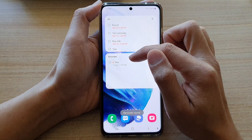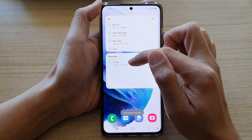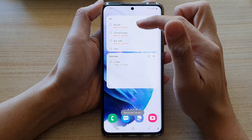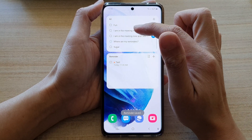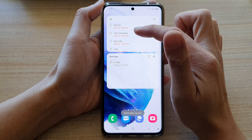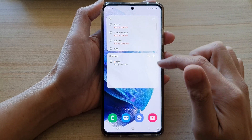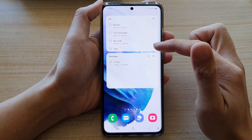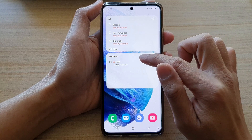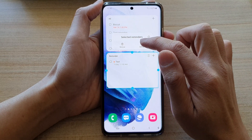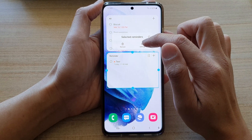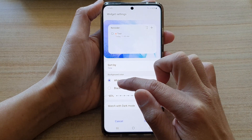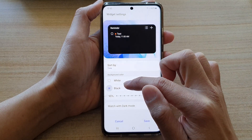You can see here we have the selected reminders widget, and the other one will show all the different reminders in the reminders app. If you want, you can also change the background by tapping on the settings — in here you can change the background to white or black.